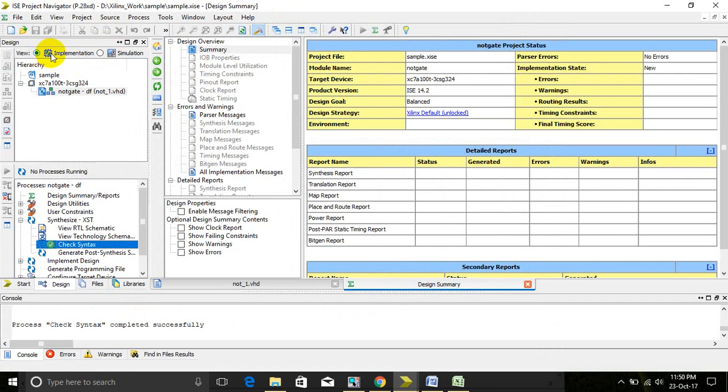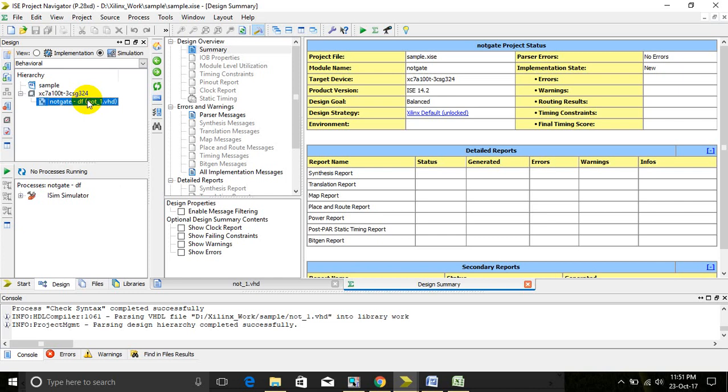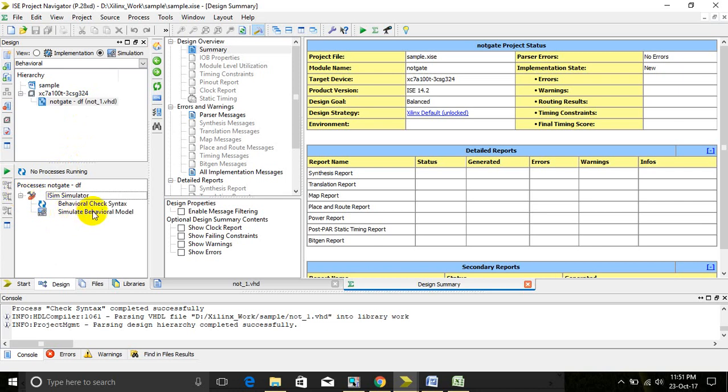Now this is in implementation. We have to put it to simulation. After that, select our program which we want to simulate. Then in the process window, expand ISim simulator and simulate behavioral model.